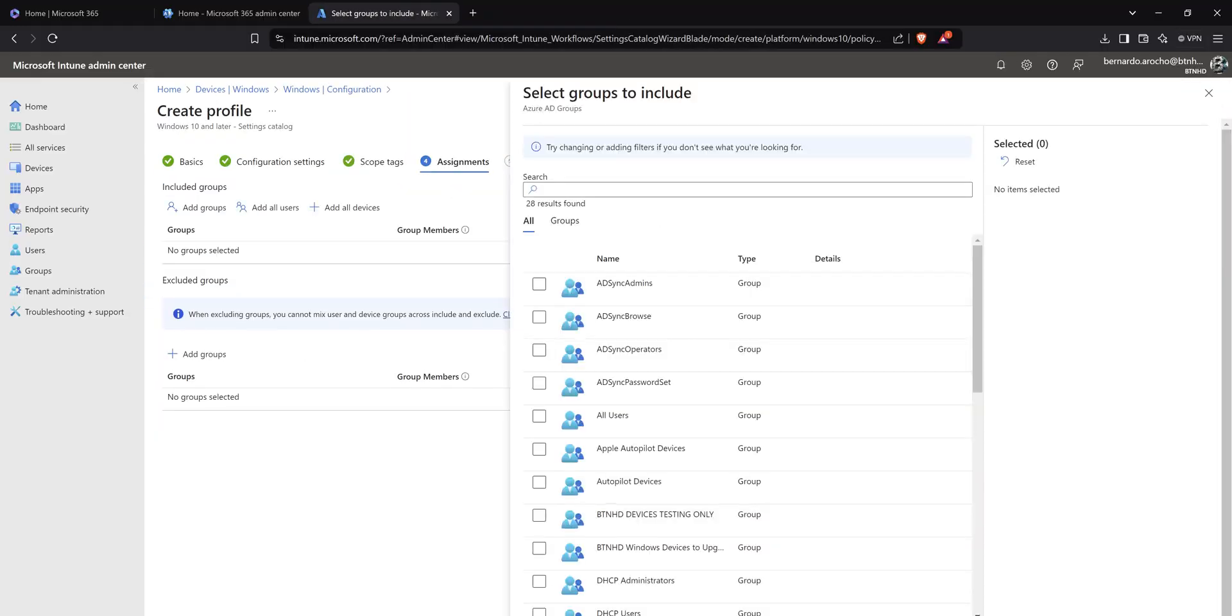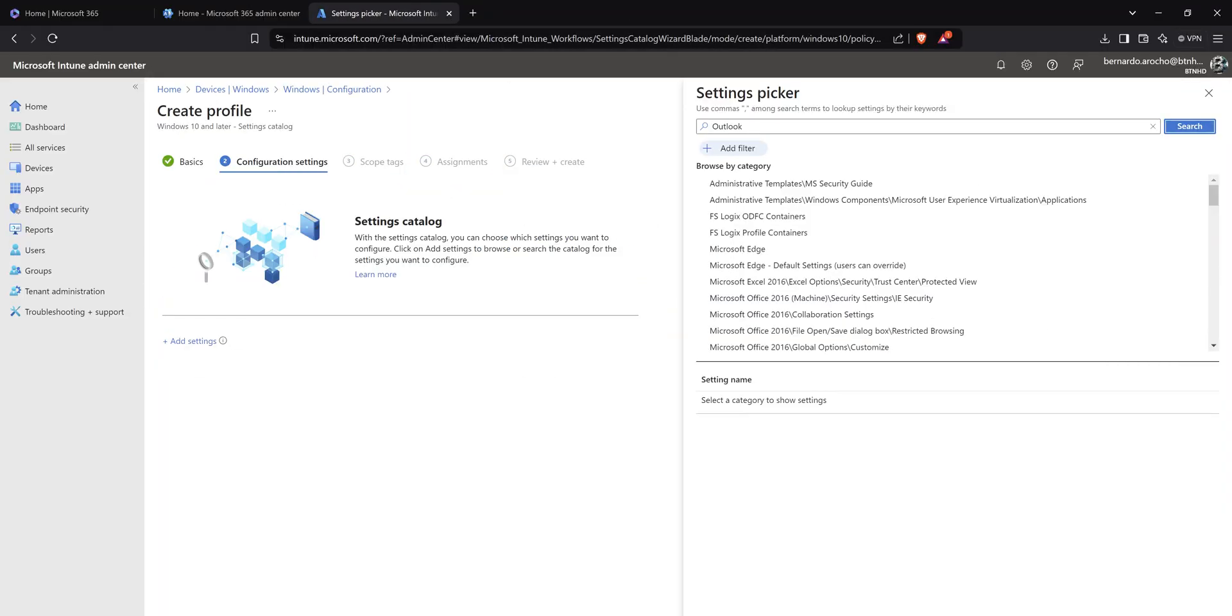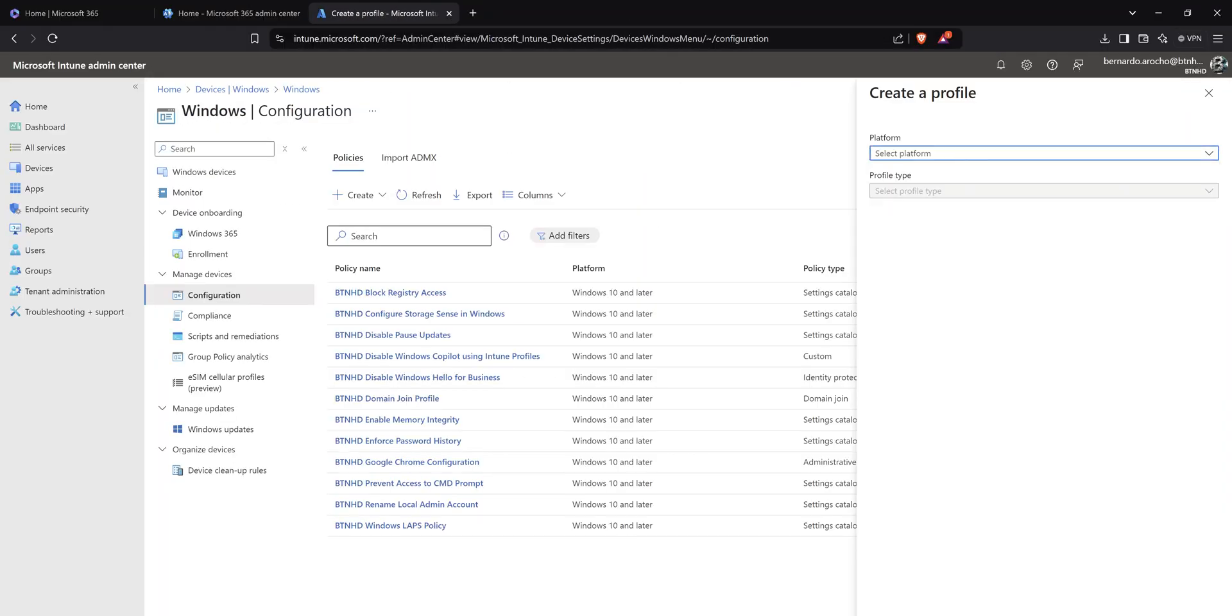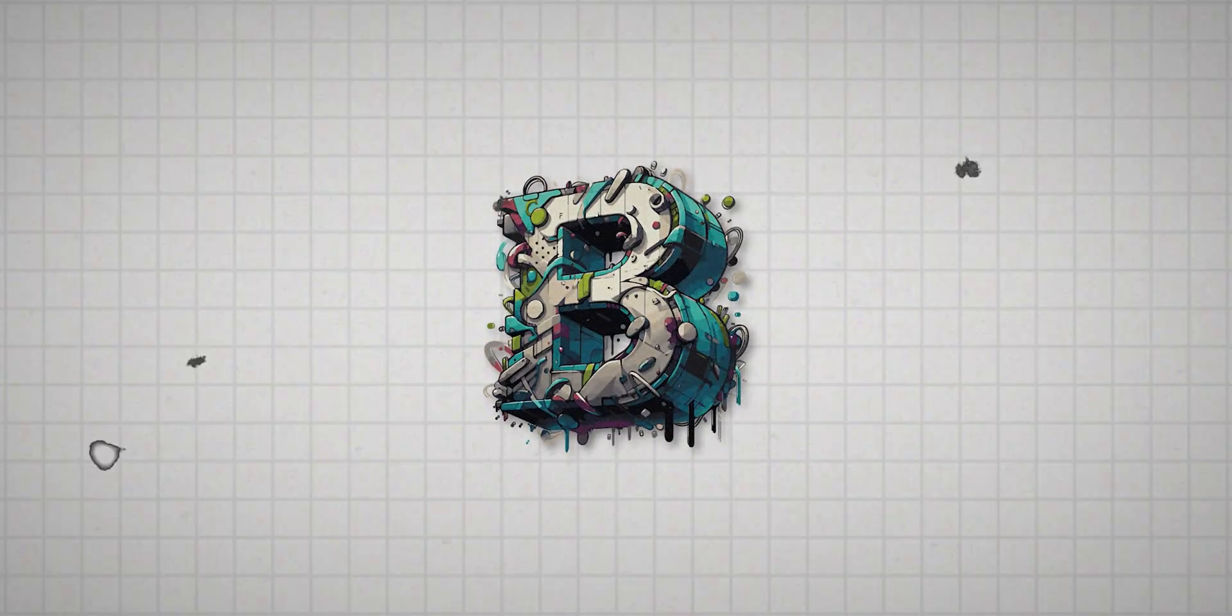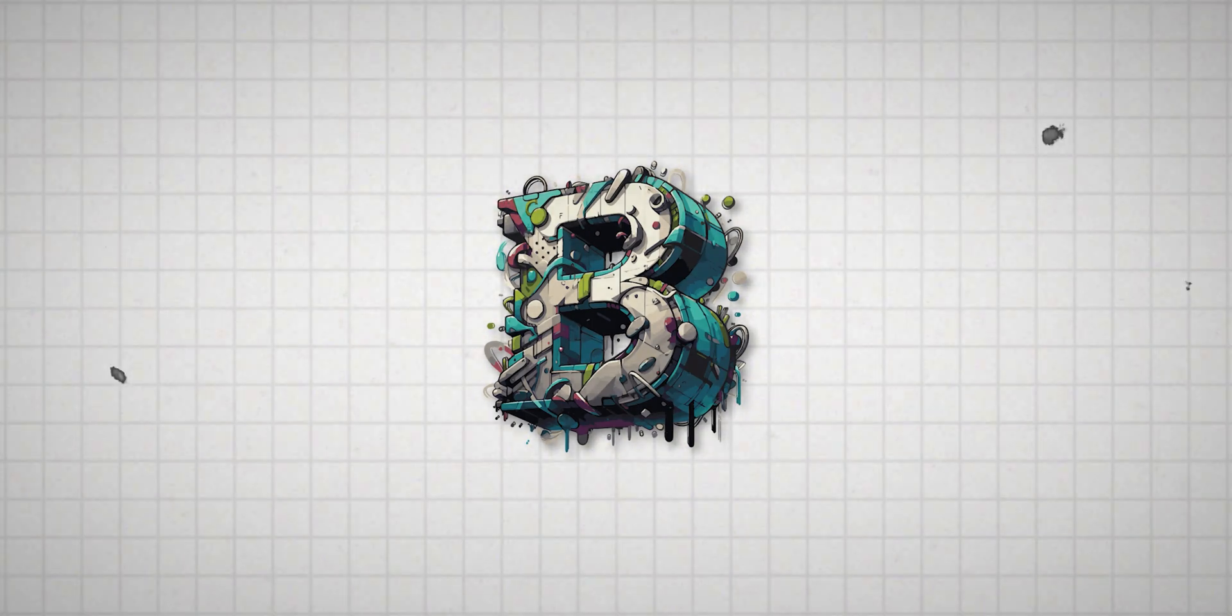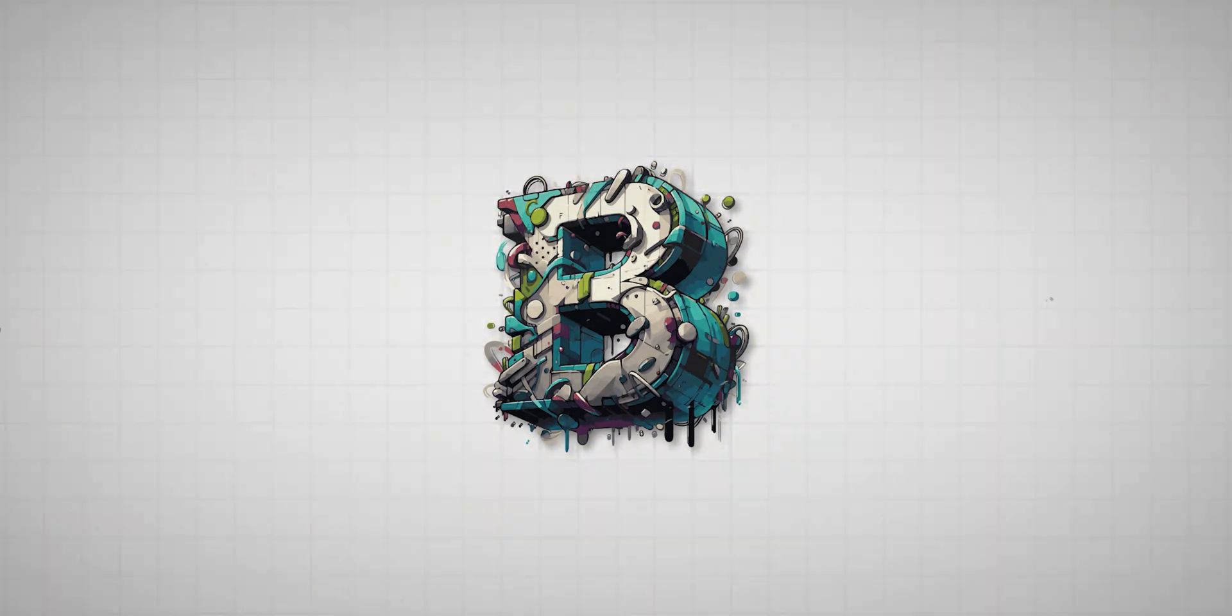What's going on guys, it is Bernardo and today is all about hiding the try the new Outlook within Outlook, that little toggle at the upper right hand side using Intune. So let's get right into it.